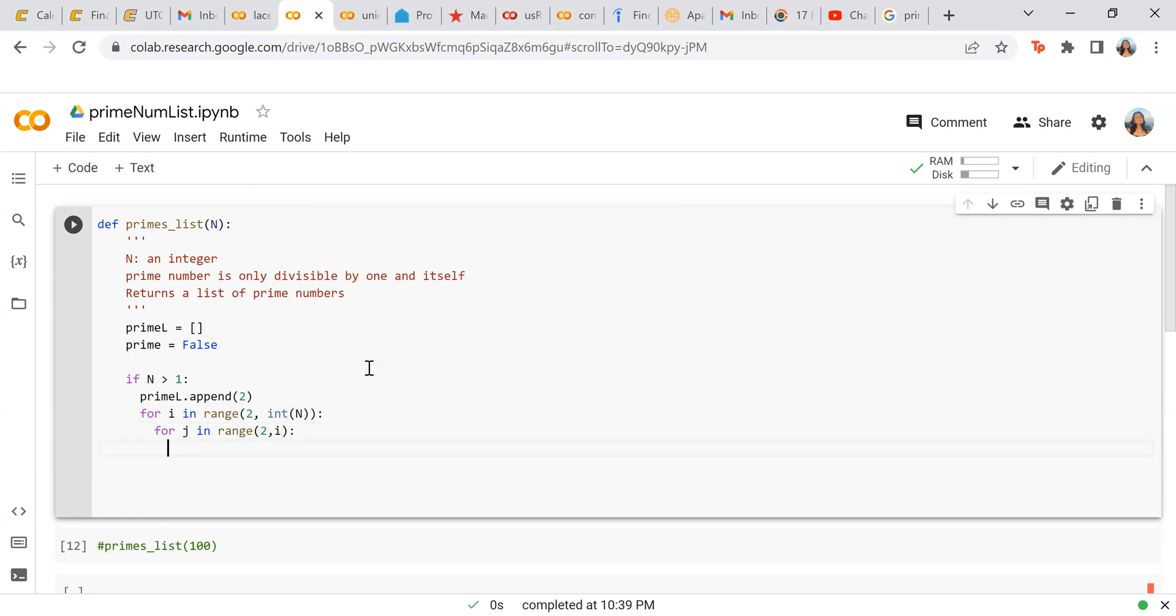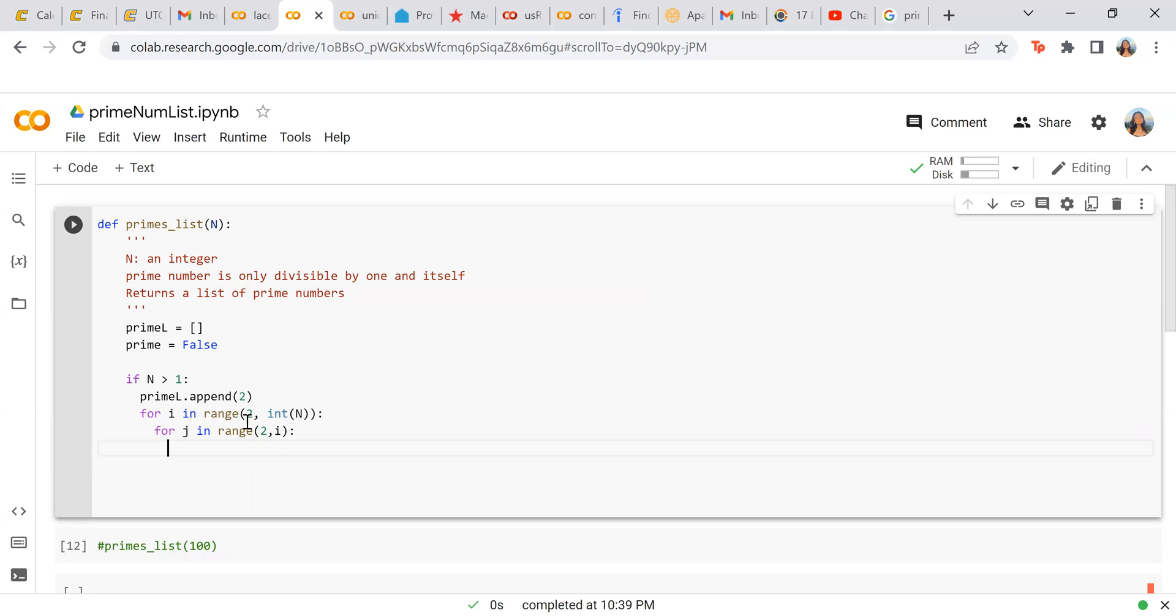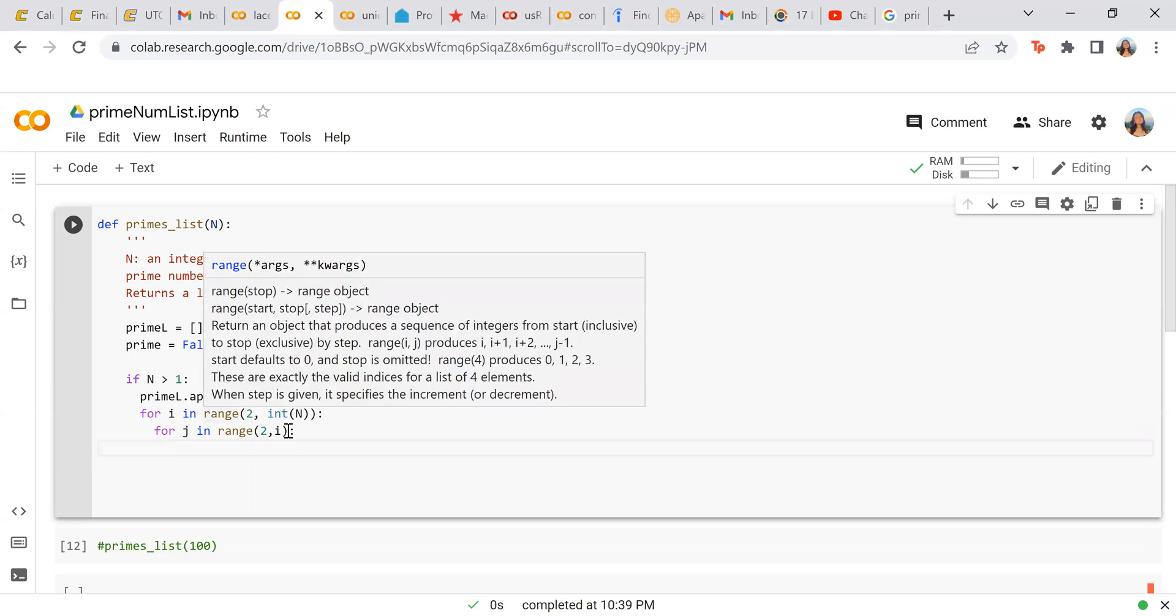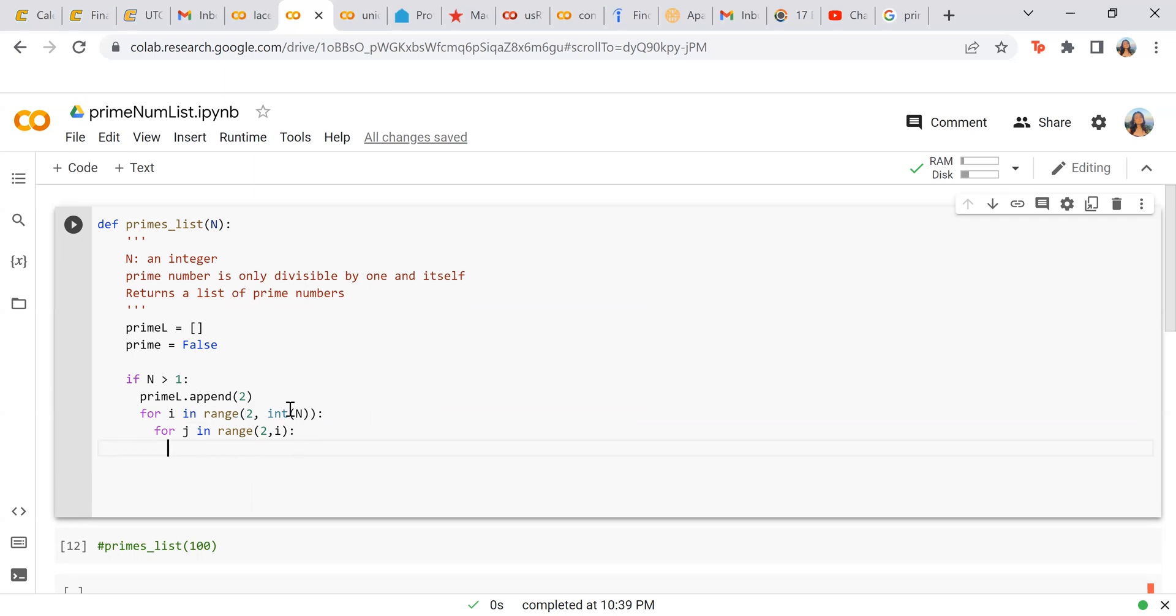Now, if you think about it, this makes sense because let's say we're checking three. It's going to be in range two to three. Let's do five as a better example. So for i in range of two to five, and for j in range of two to i. So it's going to first check three, I believe this is zero based. So it should be checking three.